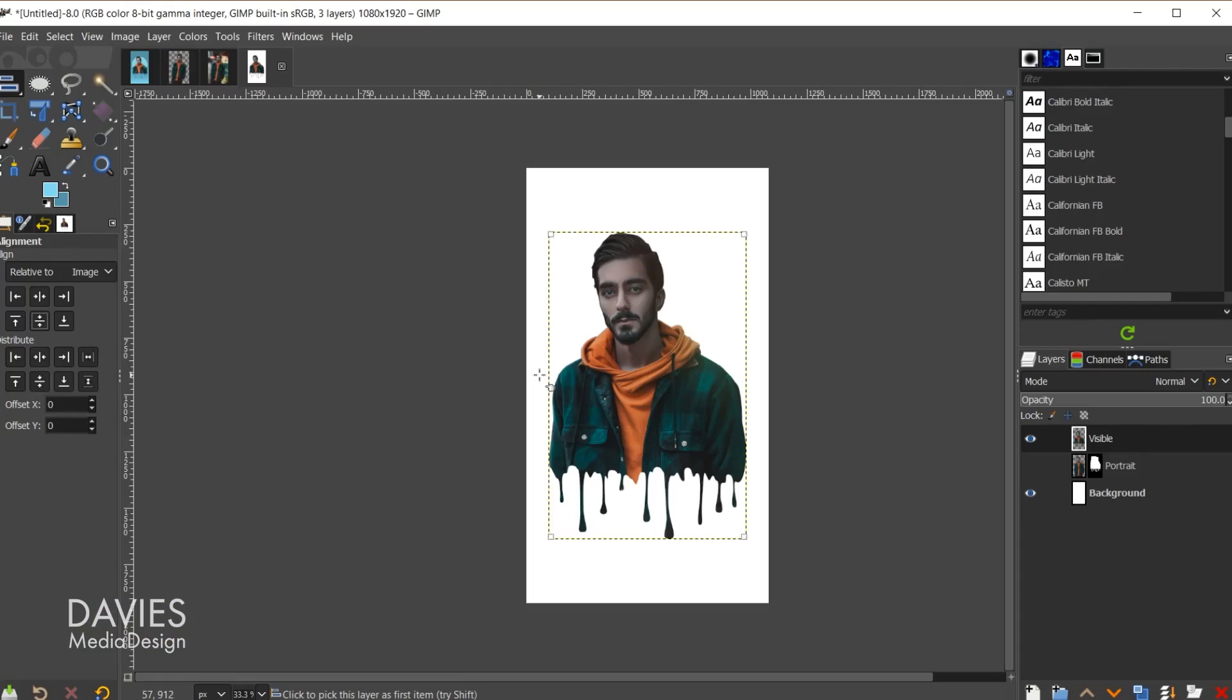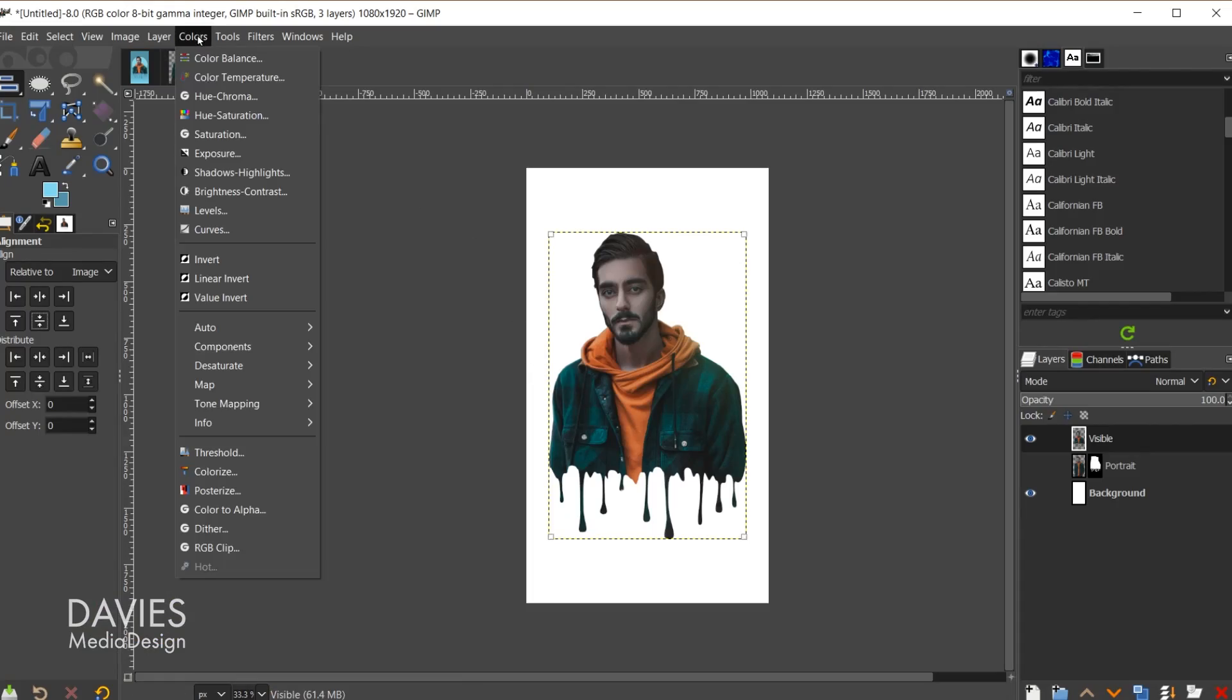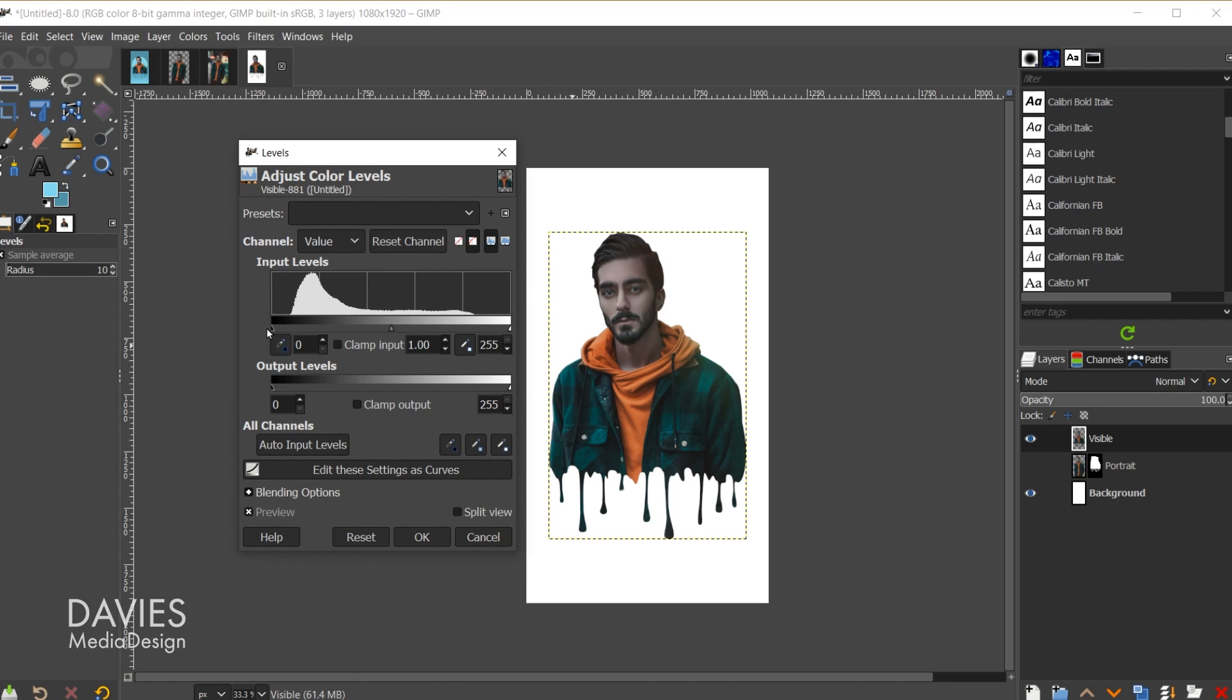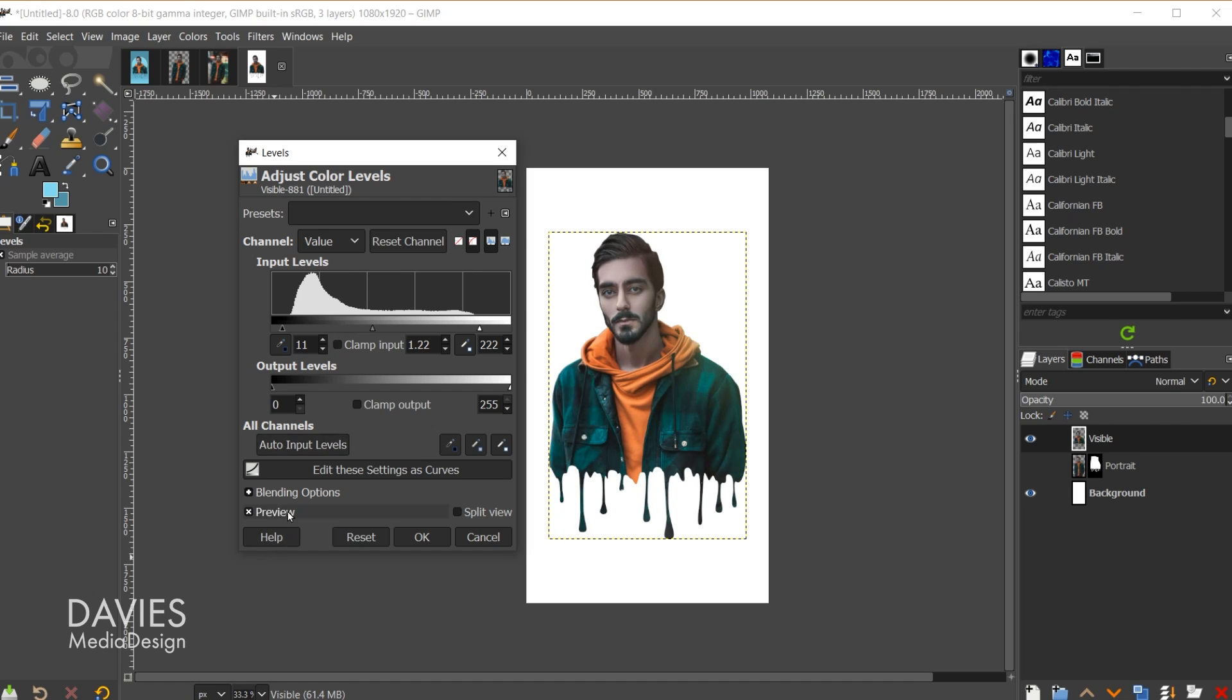Next we're going to tweak the portrait photo a bit because right now I think it's a little on the dark side. I'll start by going to colors levels and we can just quickly adjust the levels here. Let's start by brightening this up a bit and we can darken it slightly to add some contrast and then work on the midtones here. I'll click OK.